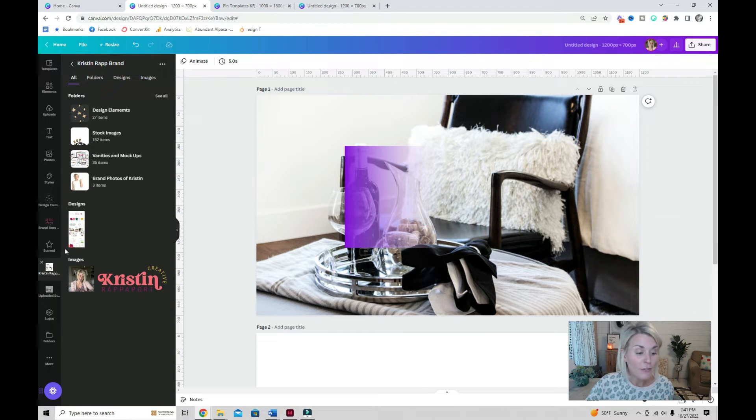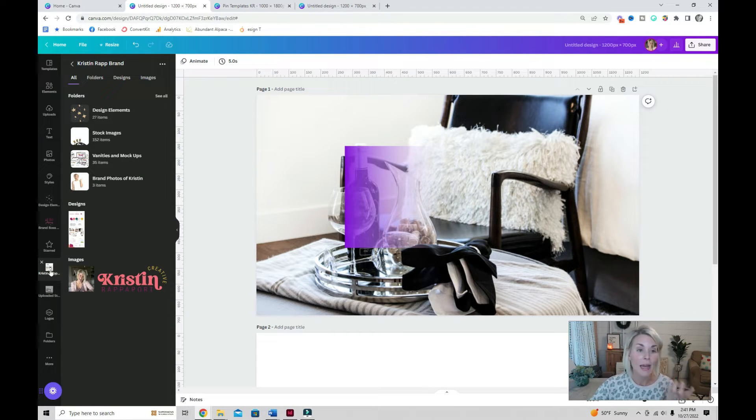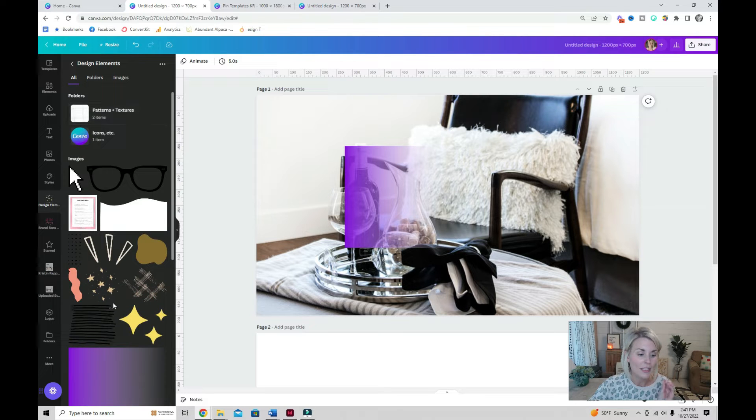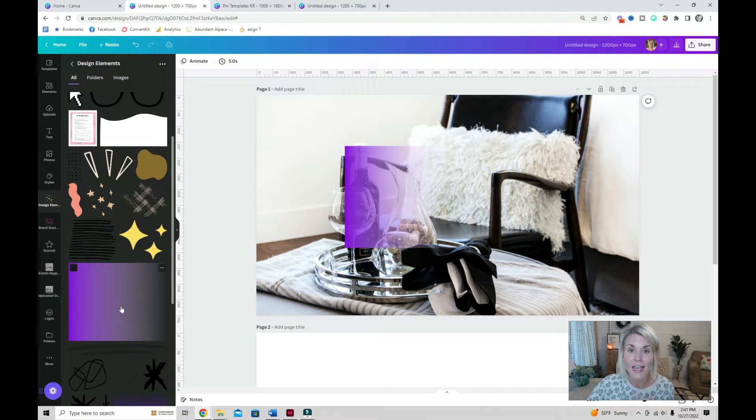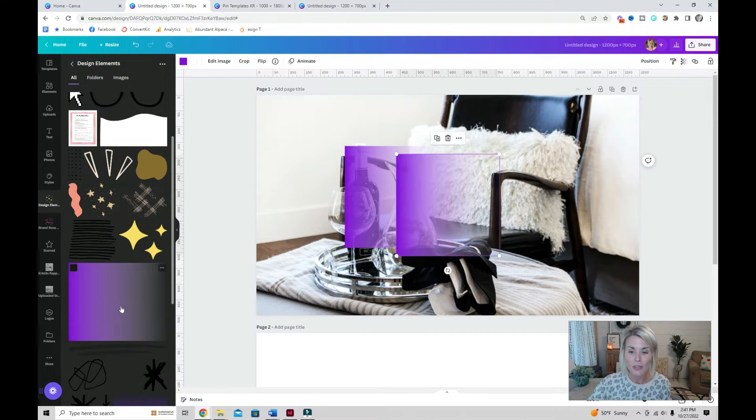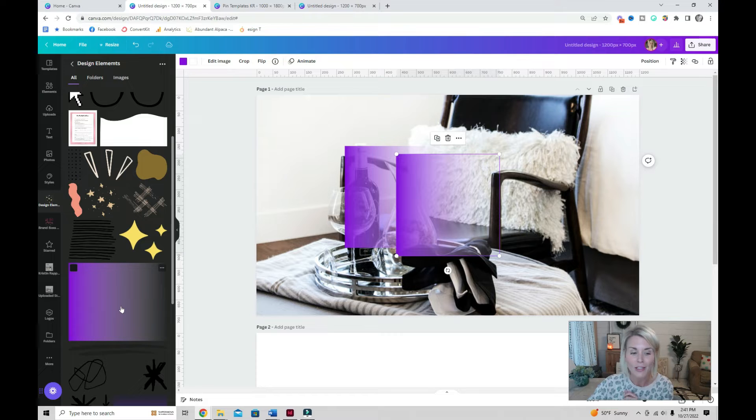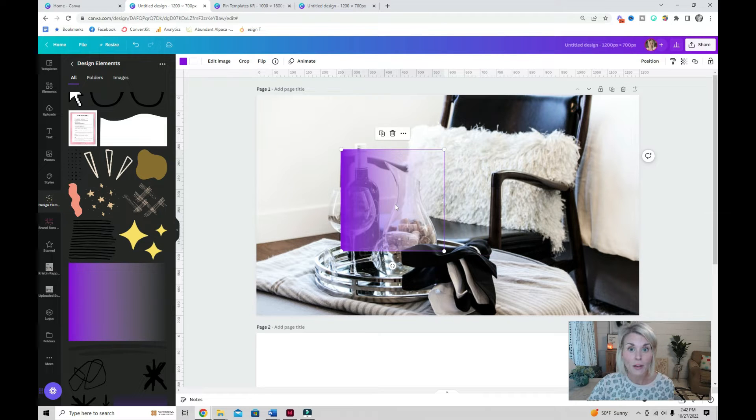I have a specific folder in my brand folder called design elements and that's where my gradient lives. Anytime I need to find it, all I do is pop over to that folder, click and boom, it's there on my canvas.